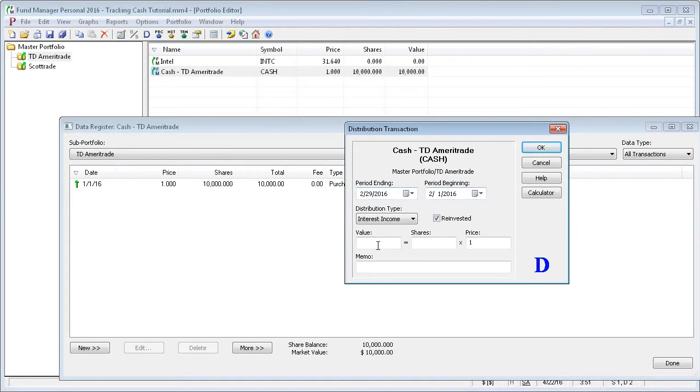If you earned $0.50 of interest, you just record a value of $0.50, half a share, and again, as always, the price is 1.